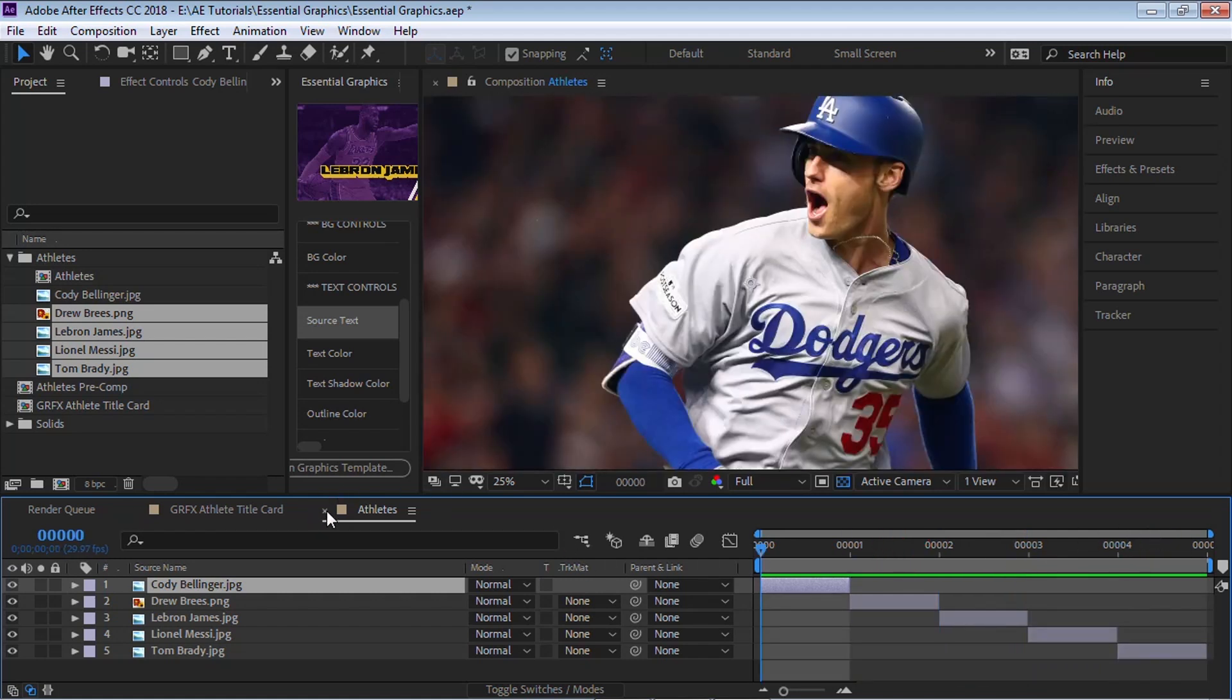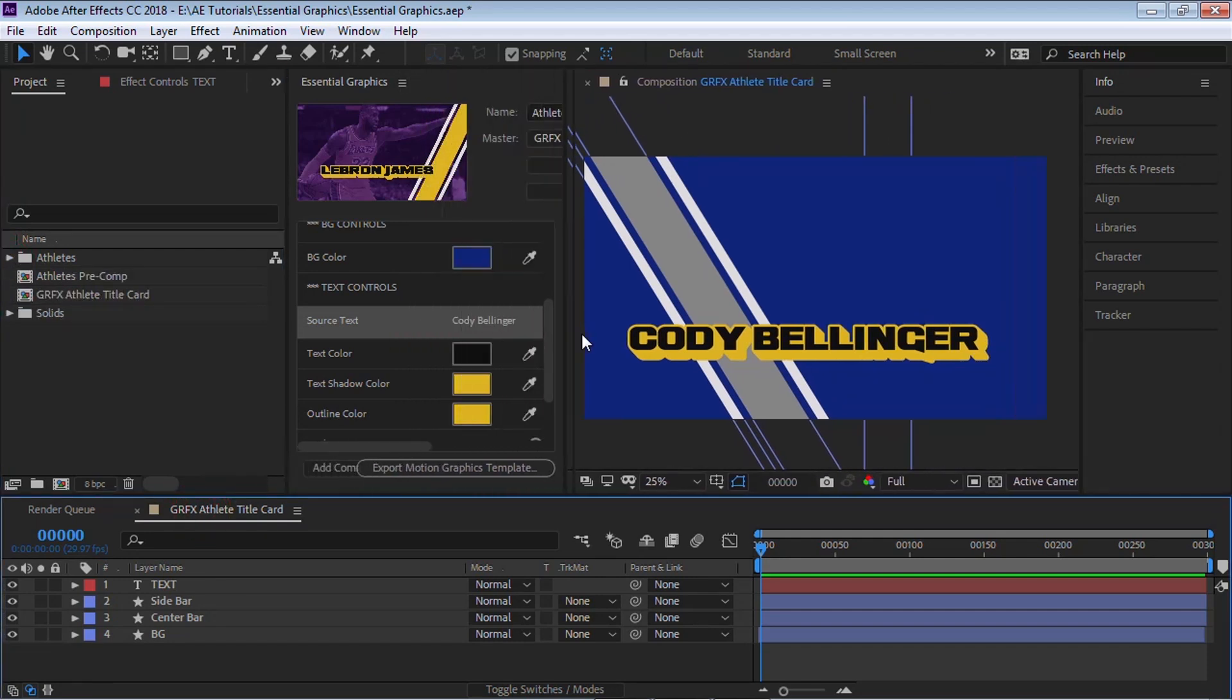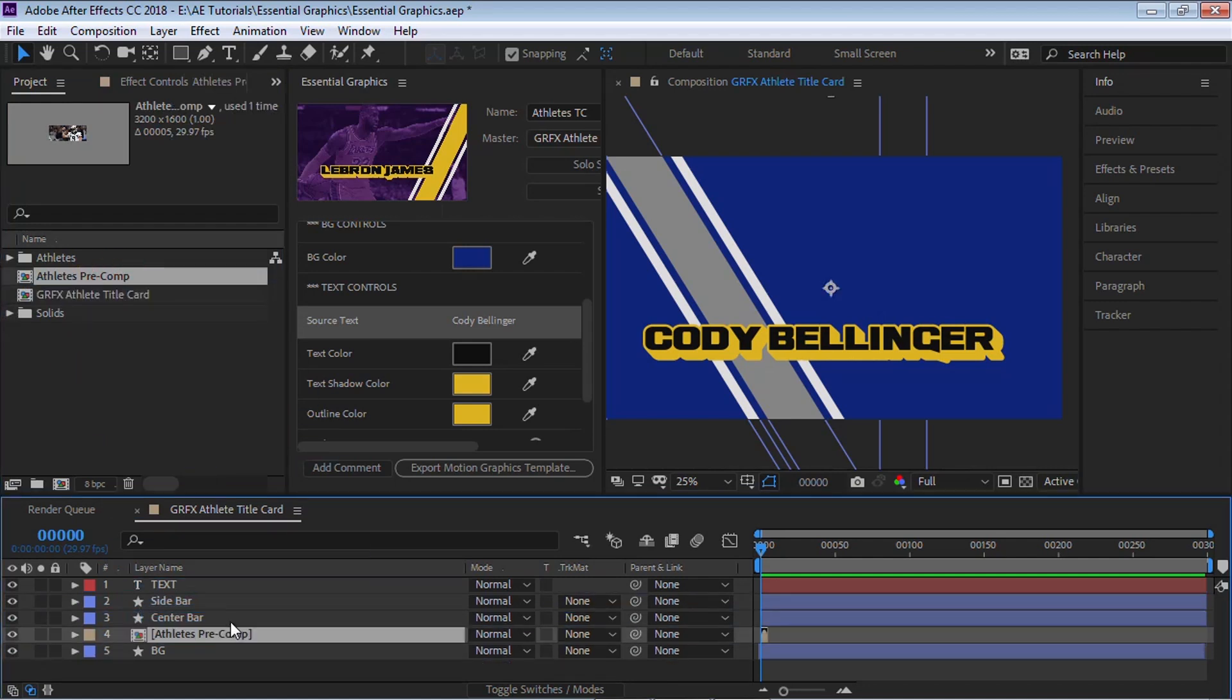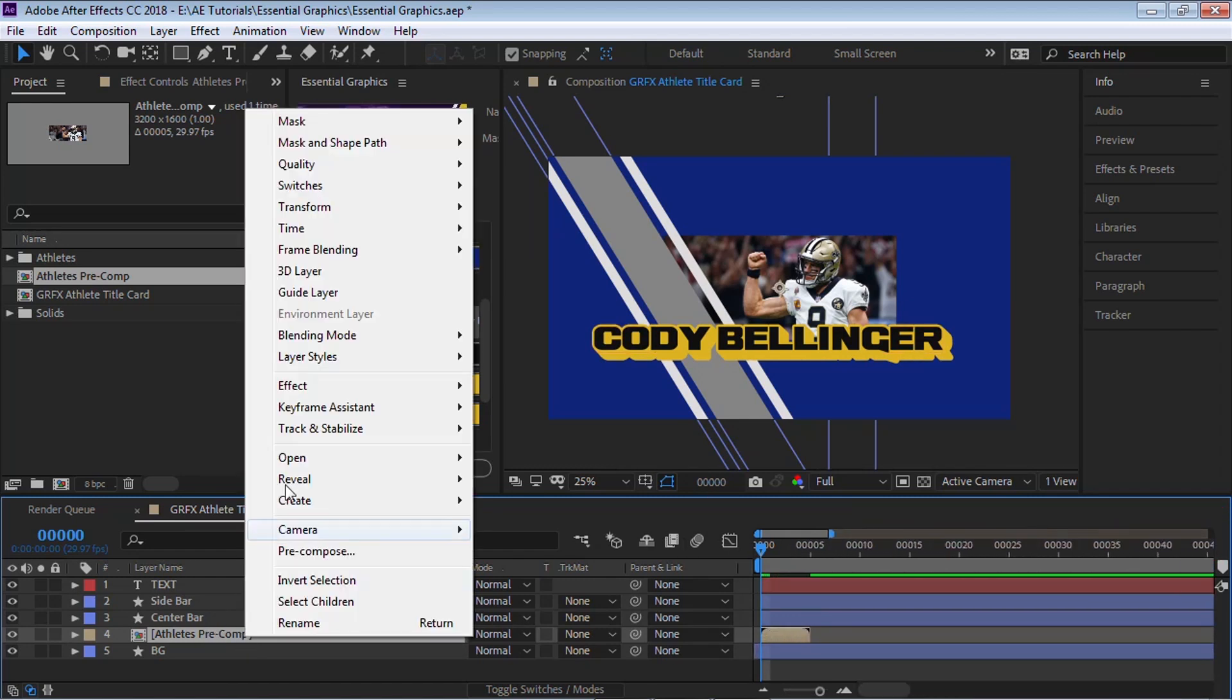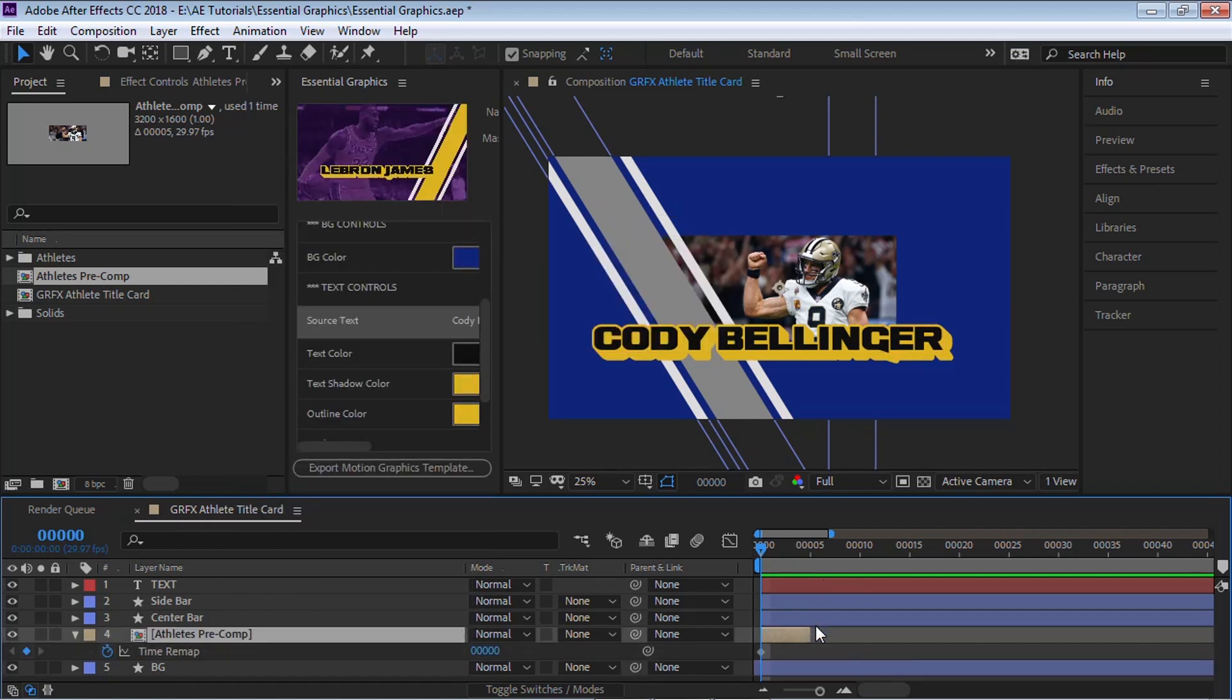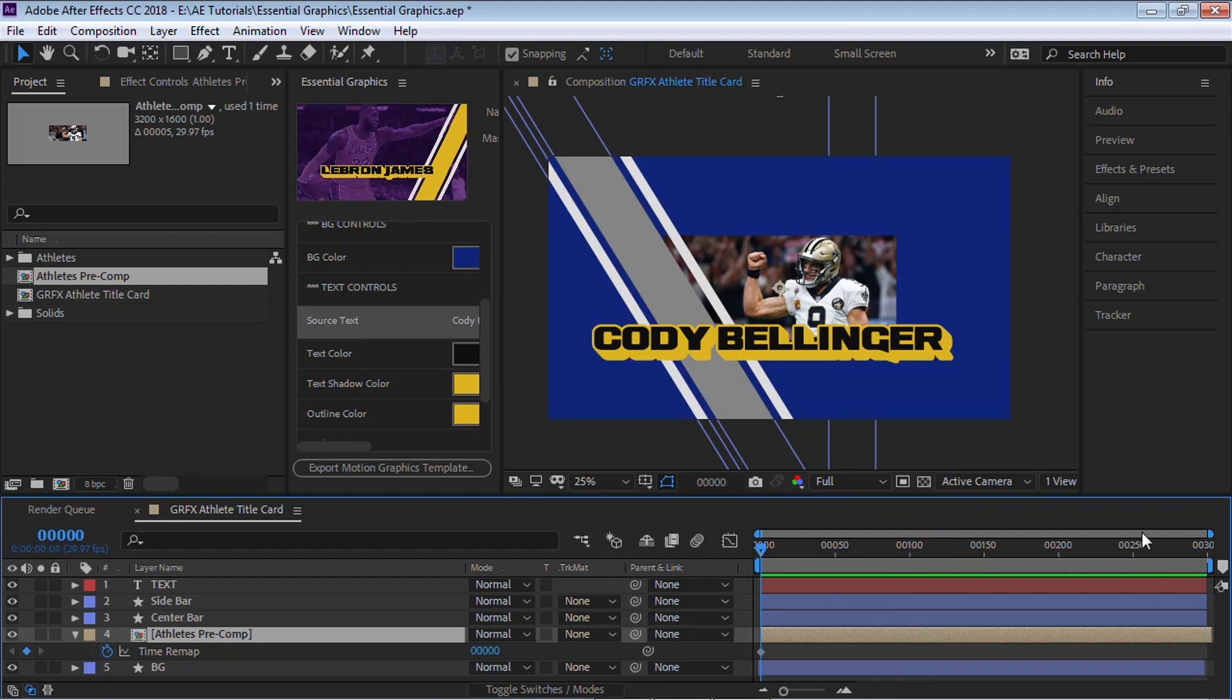OK, let's close this comp. And let's go to our main comp, which is this graphics athlete title card. Let's bring in our precomp. Let's bring it in here. And let's zoom in. Let's right-click, go to Time, and go to Enable Time Remapping. Now let's delete this second keyframe, which pretty much what it does is we're freezing on the very beginning. And let's just extend this. Let's extend it all the way to the very end of our composition.